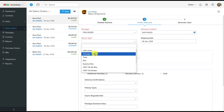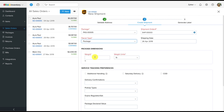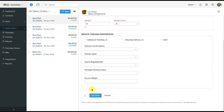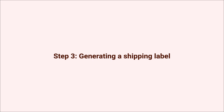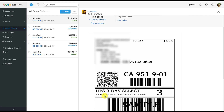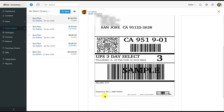Step two: configuring the shipment. This is where you specify what's in the shipment and how you have packed it. It includes details like when you want to ship it, what the package dimensions are, what its weight is, and so on. After that, the system will show you various shipment options along with their rates from UPS. Choose the one that suits your needs or your customer's needs and hit the "Create Shipment" button.